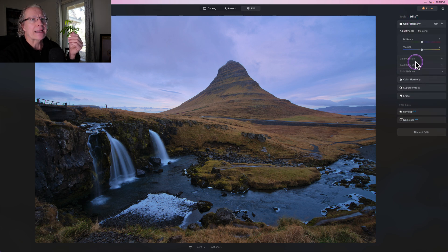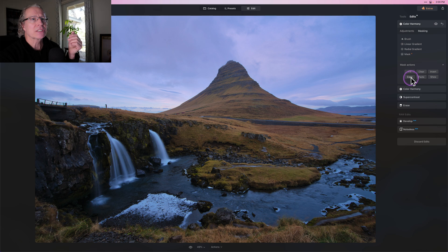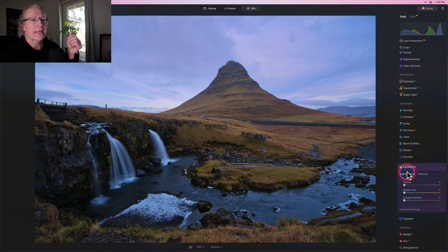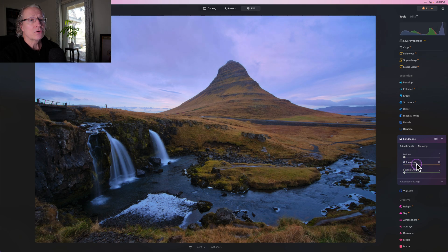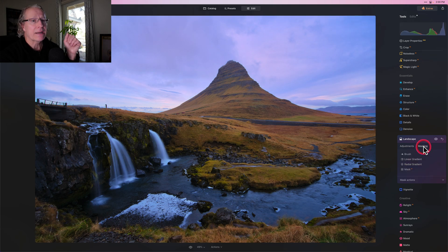And in fact, I'm going to go back and I'm going to copy that mask, click on masking, click on mask actions, click on copy. Then I go to tools and I go to landscape and I'm going to get golden hour and I'm going to about a 50 here. So that's actually kind of high, but I'm going to paint it or paste it in just to the sky.